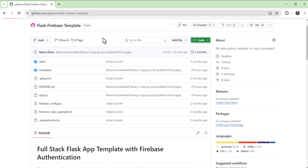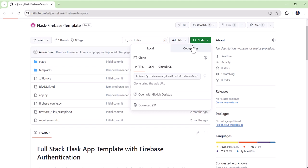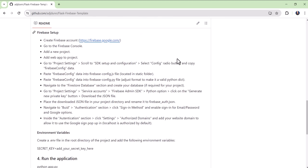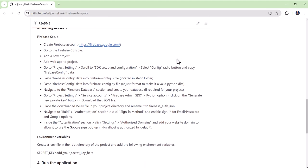Now with this template, I clone the GitHub repository. I set up the configuration, which takes about five to 10 minutes, and then I'm ready to go. So it's been a real time saver.